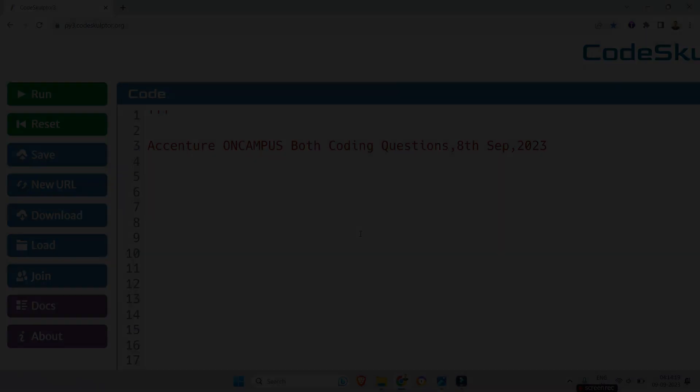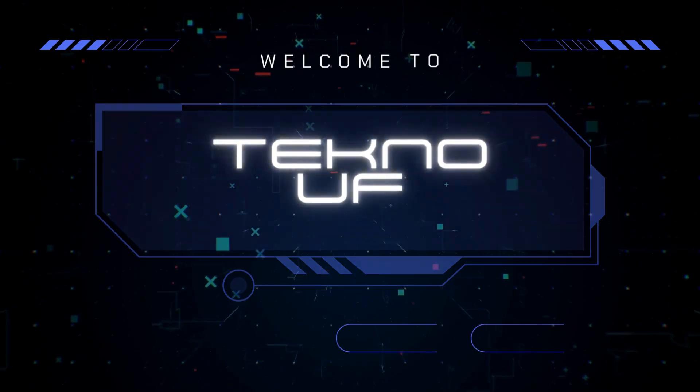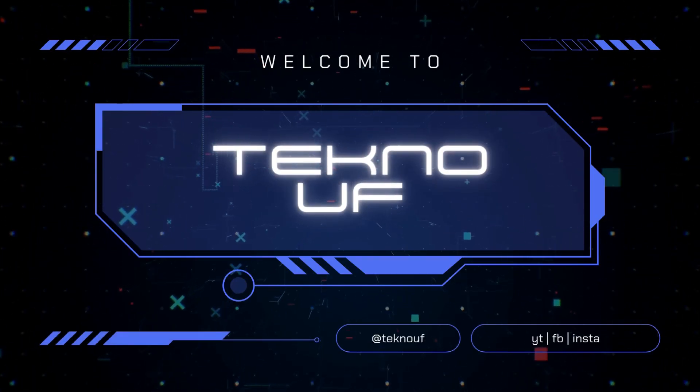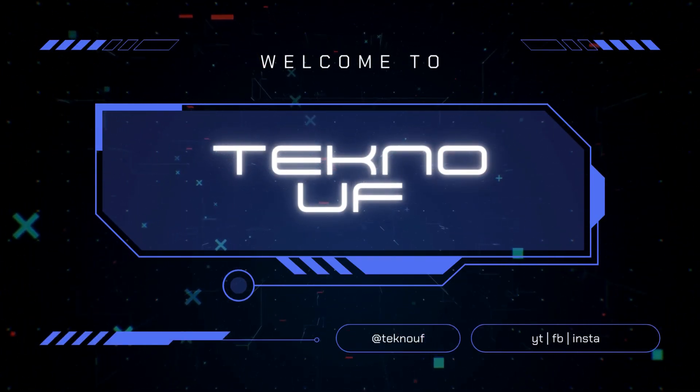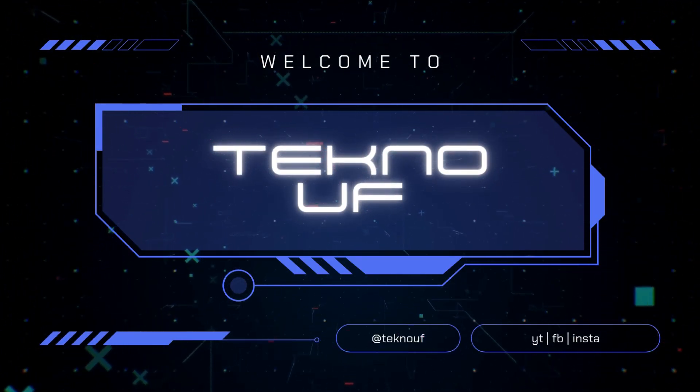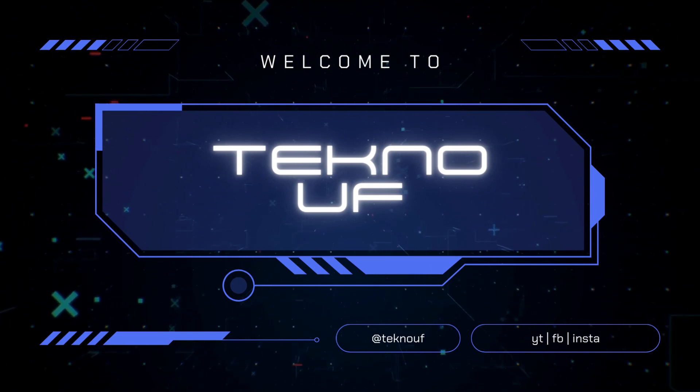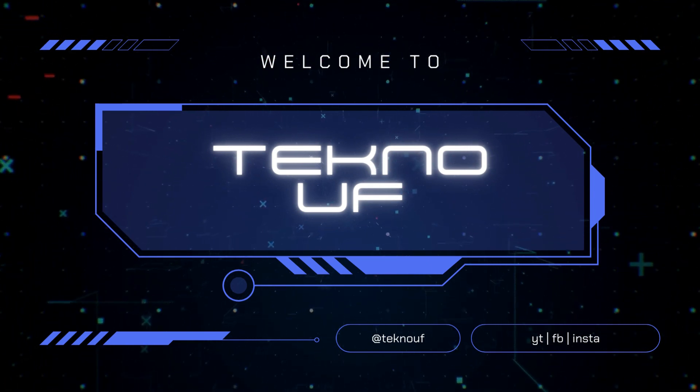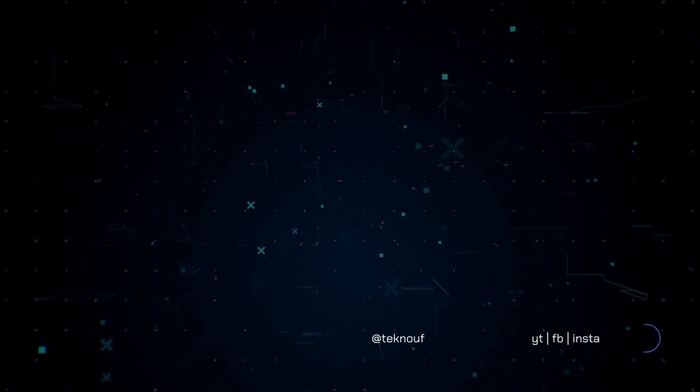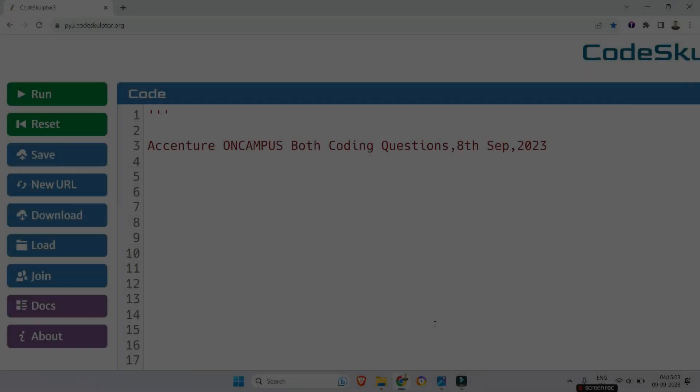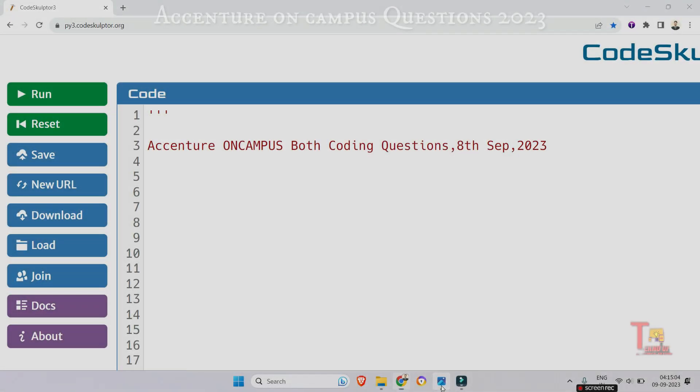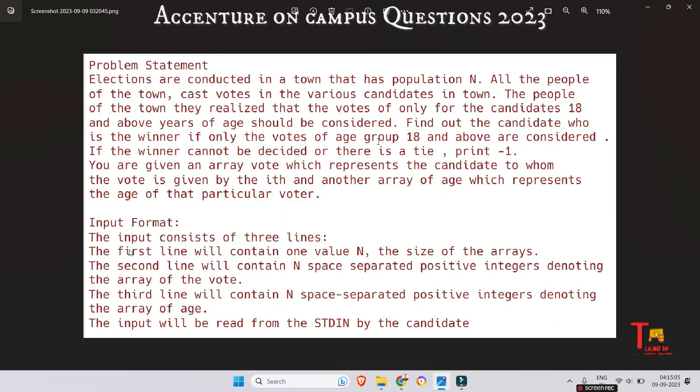The problem is regarding finding the winner. Elections are conducted in a town that has a population N. All the people of the town cast votes for various candidates. The people realized that only votes of candidates 18 and above years of age should be considered.